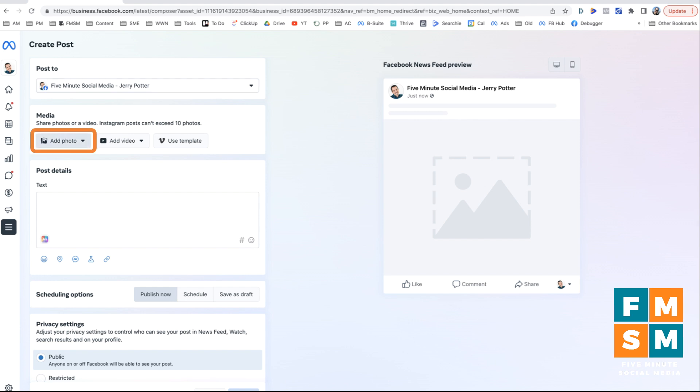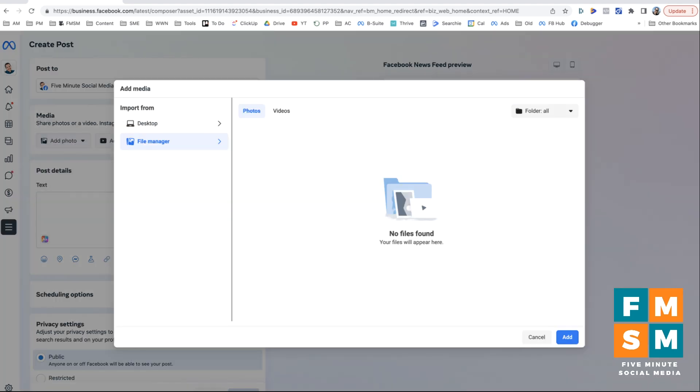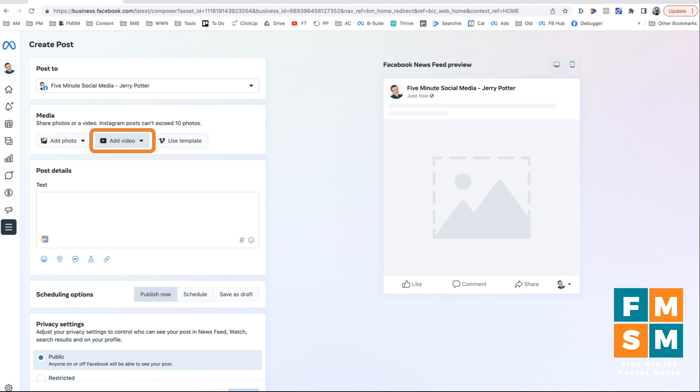So next here, you can click on this little dropdown. You can add a photo. So if I click upload from desktop, it means I'm going to choose a file from my computer, whatever you wanted it to be. Add from file manager is another tool you can see. I don't use it because I don't have anything here, but this is where you could go through and actually have some stuff saved on Facebook and use the same photos or videos over and over again.